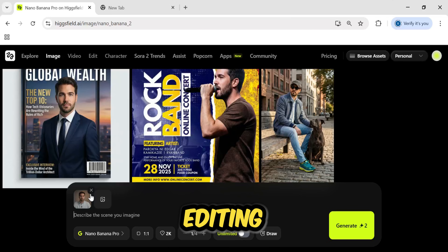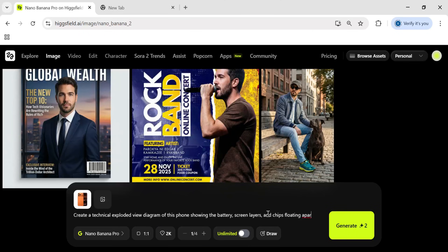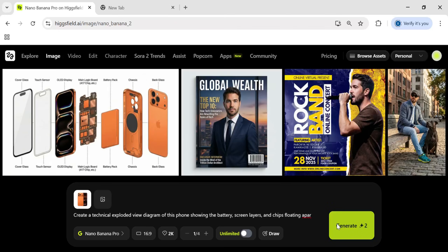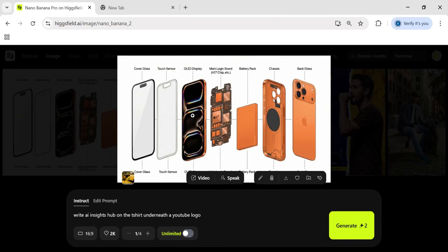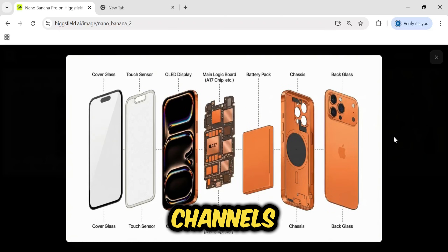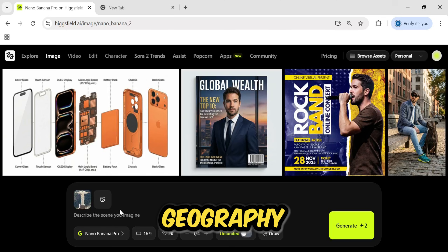So it knows text and editing. But does it have a brain? Does it understand how things work? I wanted to test its visual reasoning. I uploaded an image of a standard smartphone and asked it to create a technical exploded view diagram — I wanted to see if it knew what was inside a phone. Look at how it separated the components: it pulled apart the screen, the battery, and the logic board, and it even labeled the A19 chip correctly. This is incredible for tech reviewers or educational channels who need custom diagrams. Since it knows tech, I wondered if it knows geography and data.